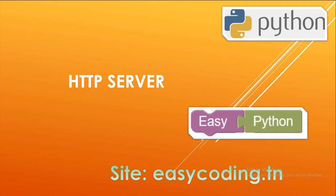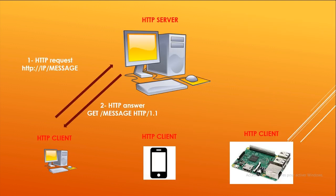The HTTP server will be waiting for any incoming request and will answer with a message. The request can arrive from different types of clients like another computer, a mobile phone, or a Raspberry Pi. In the request, the client can send a message and this way they can communicate all together.